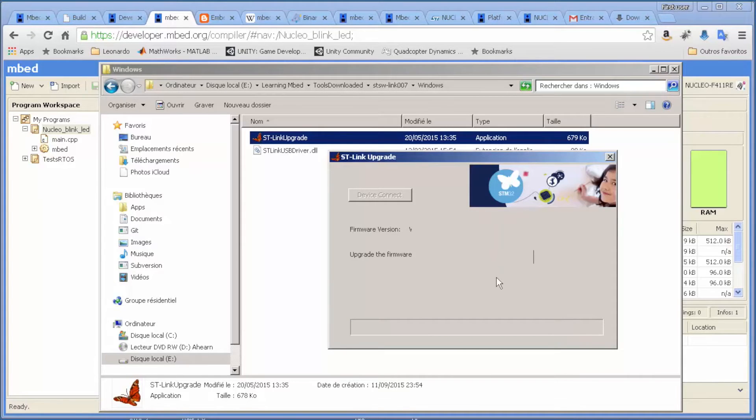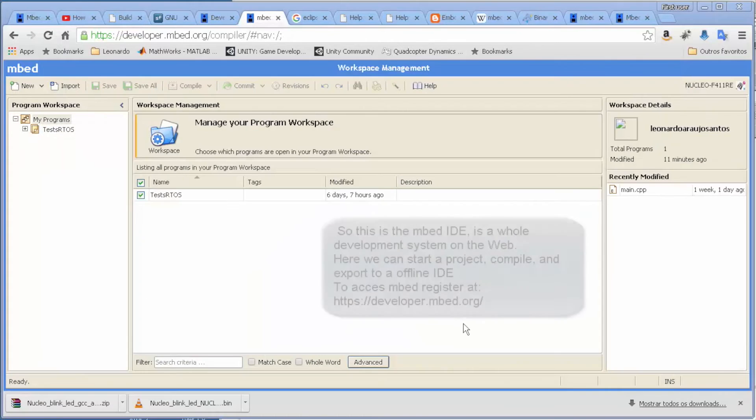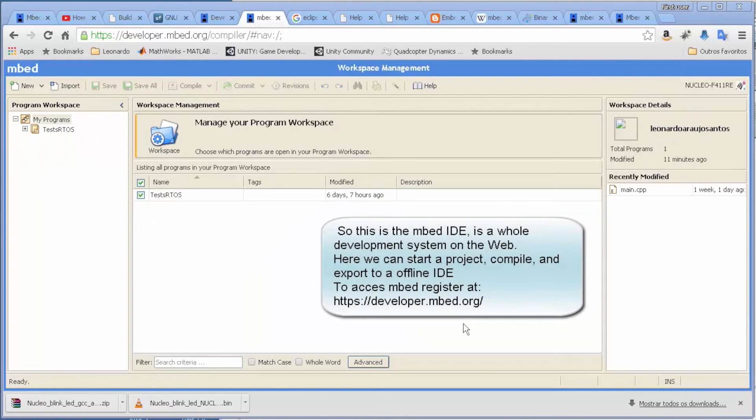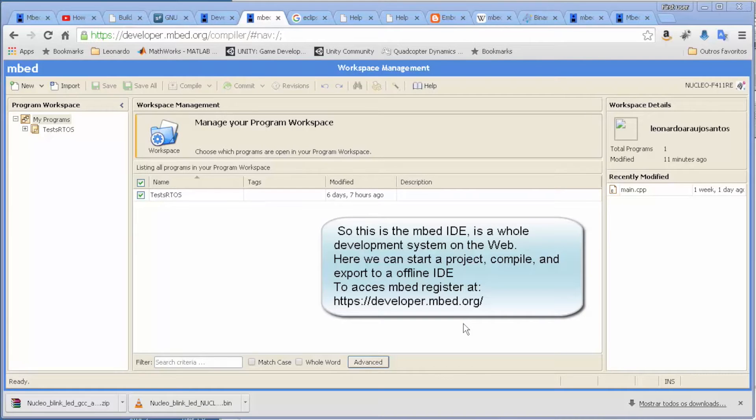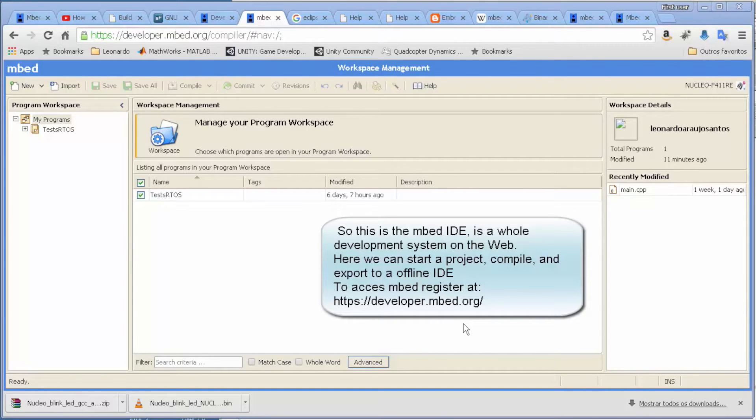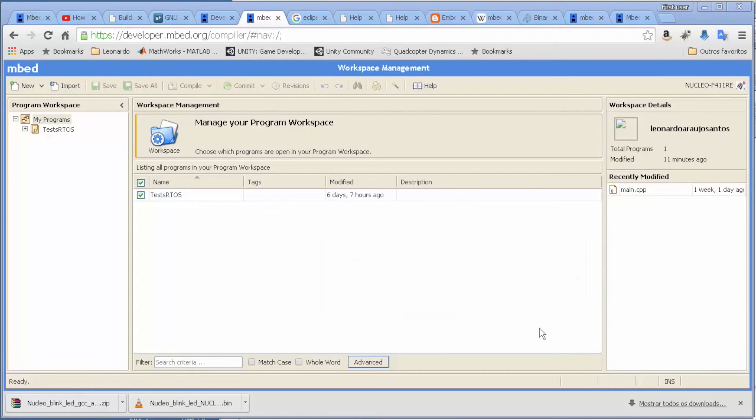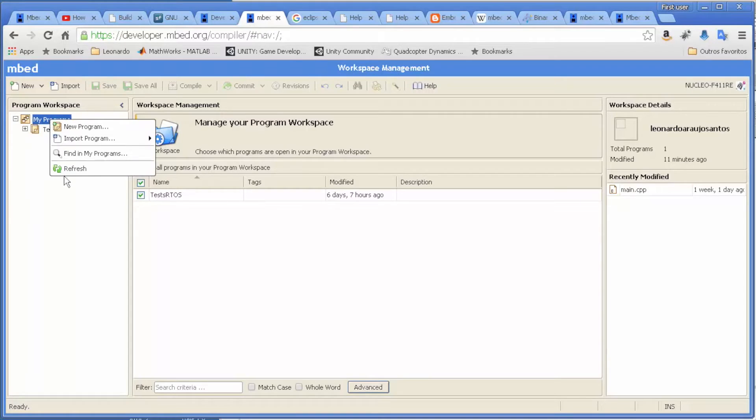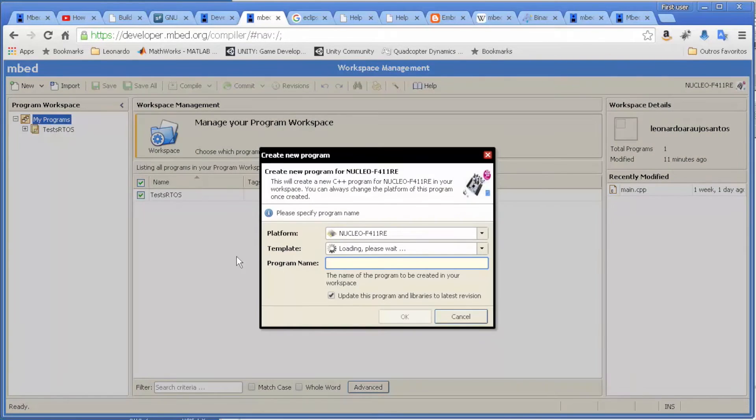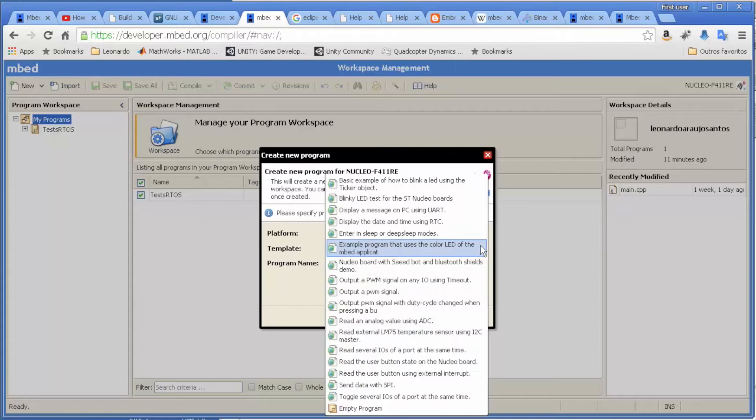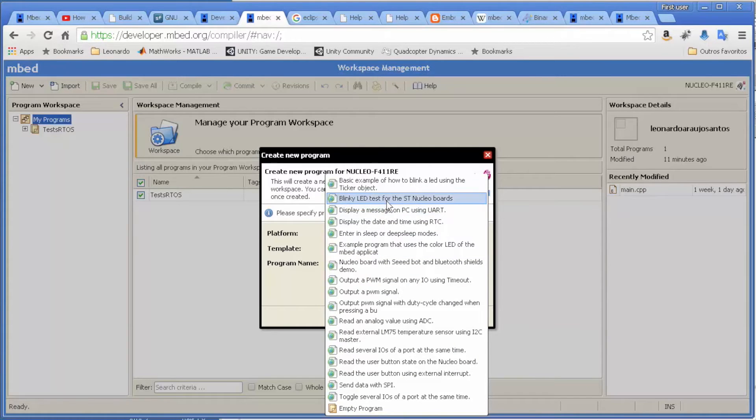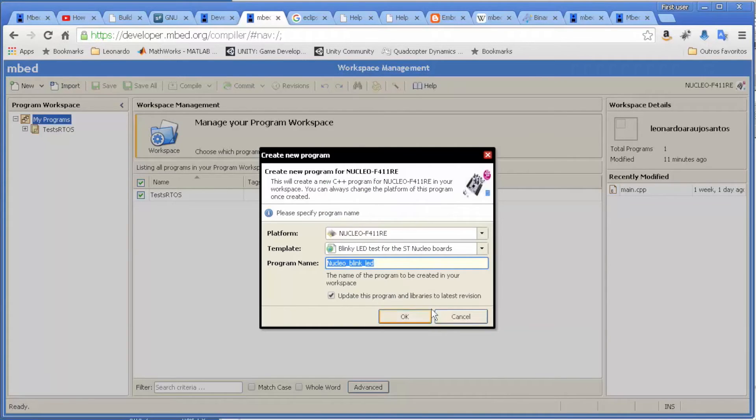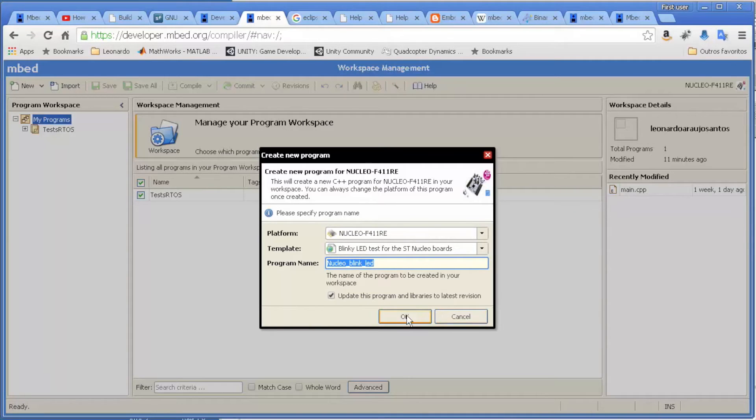Here is our mbed IDE. You can consider this as a kind of Eclipse - it's a whole system where you can write your program, compile, and do all this stuff. Let's just create a simple project here to use with our Nucleo board. So just come to new program. We have some templates. Let's just use this blink LED. We just choose a name - this one is okay.